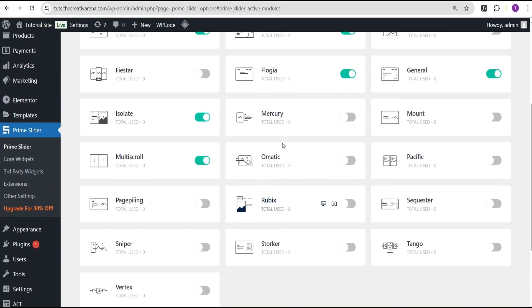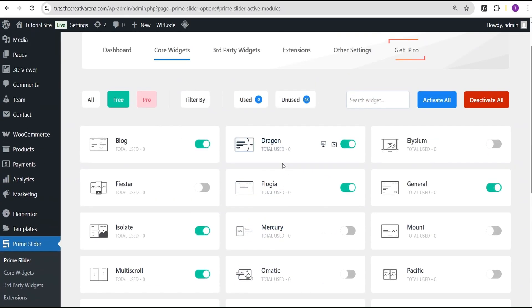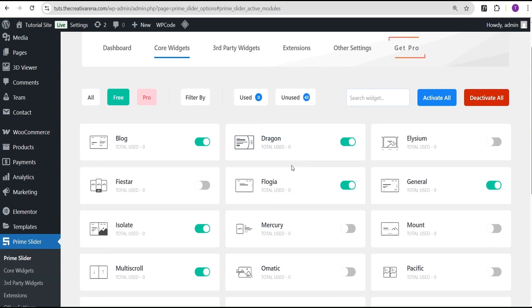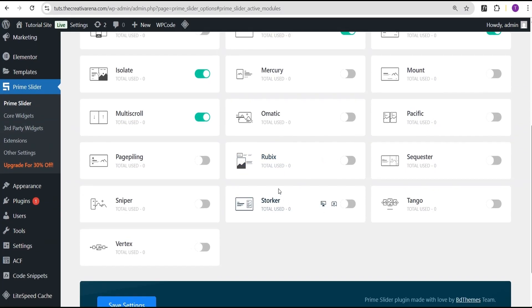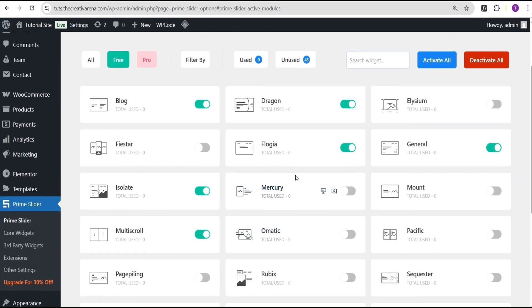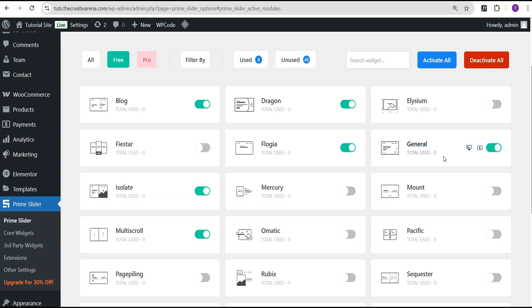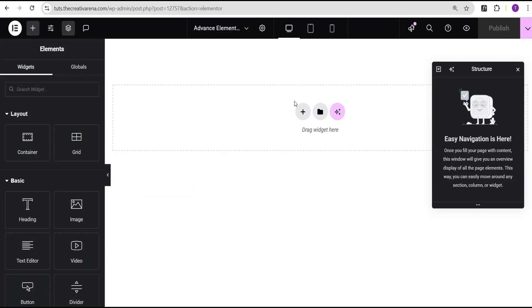I advise you that instead of toggling all the various slider widgets at once, you should only do that to test and see which one works for you. Once you're done, come back and untoggle the ones you don't need, to reduce the resources being taken up by your server — too many unnecessary active widgets in Elementor is not ideal. Now let's head over to our Elementor editing screen.